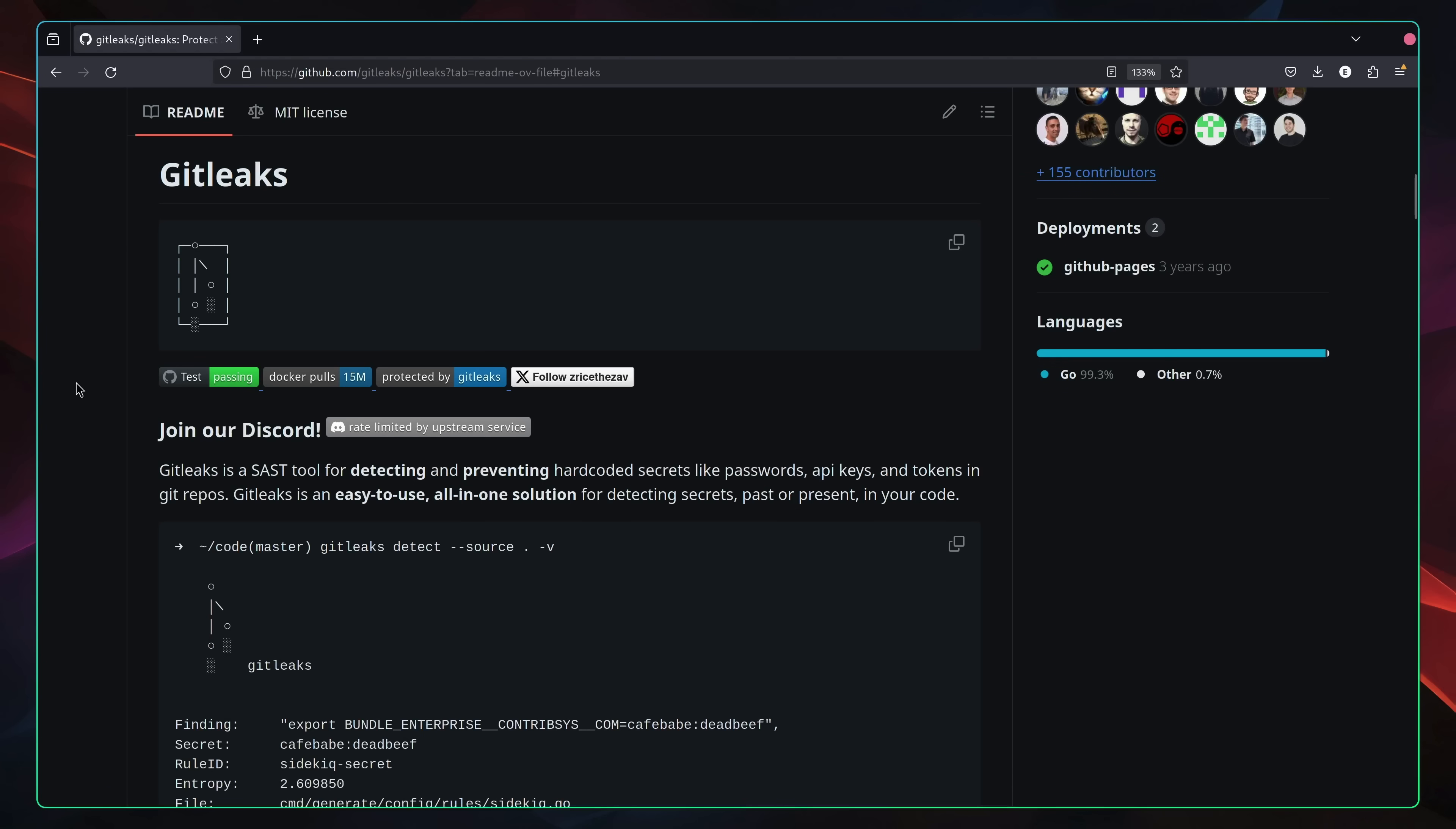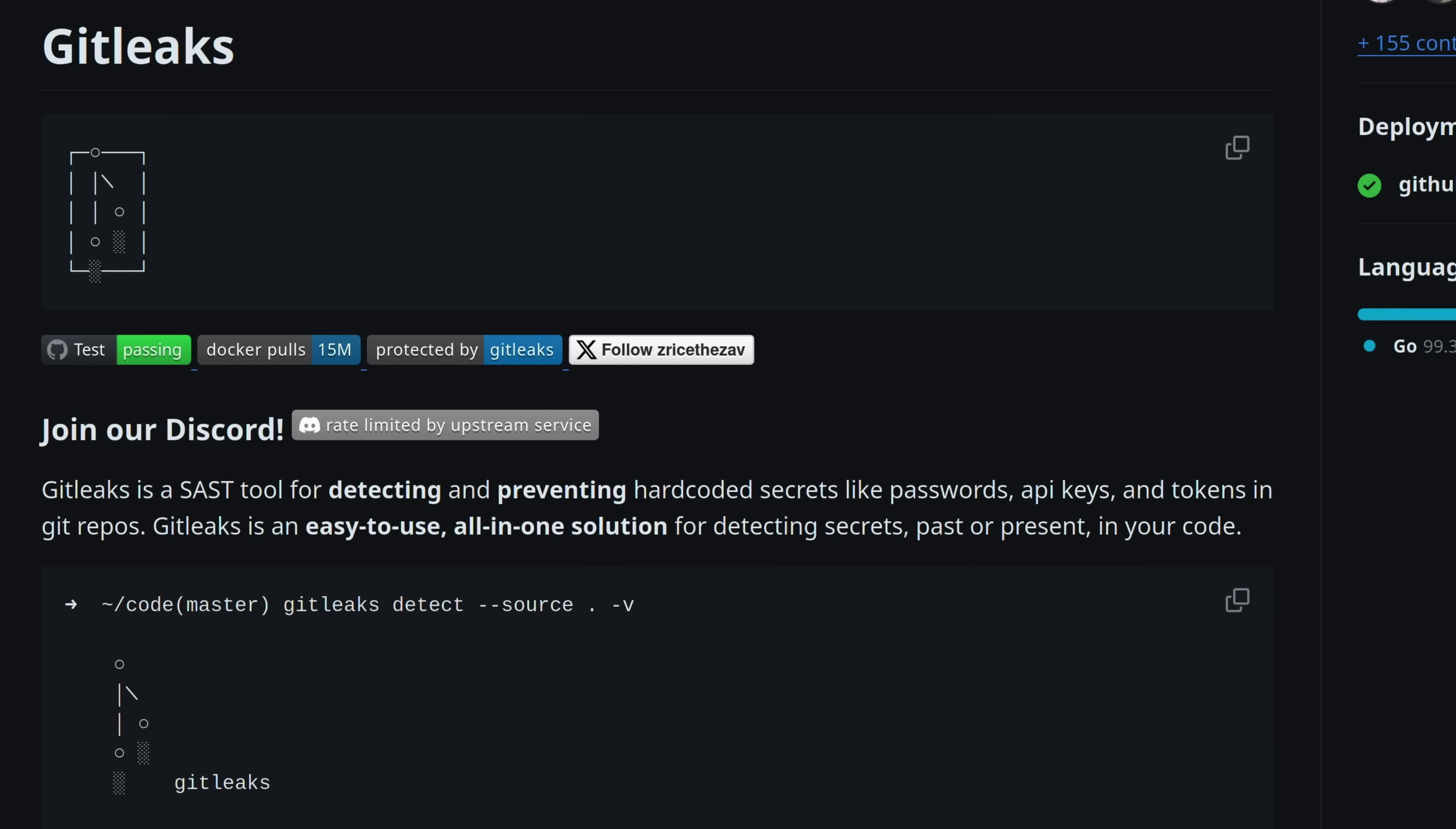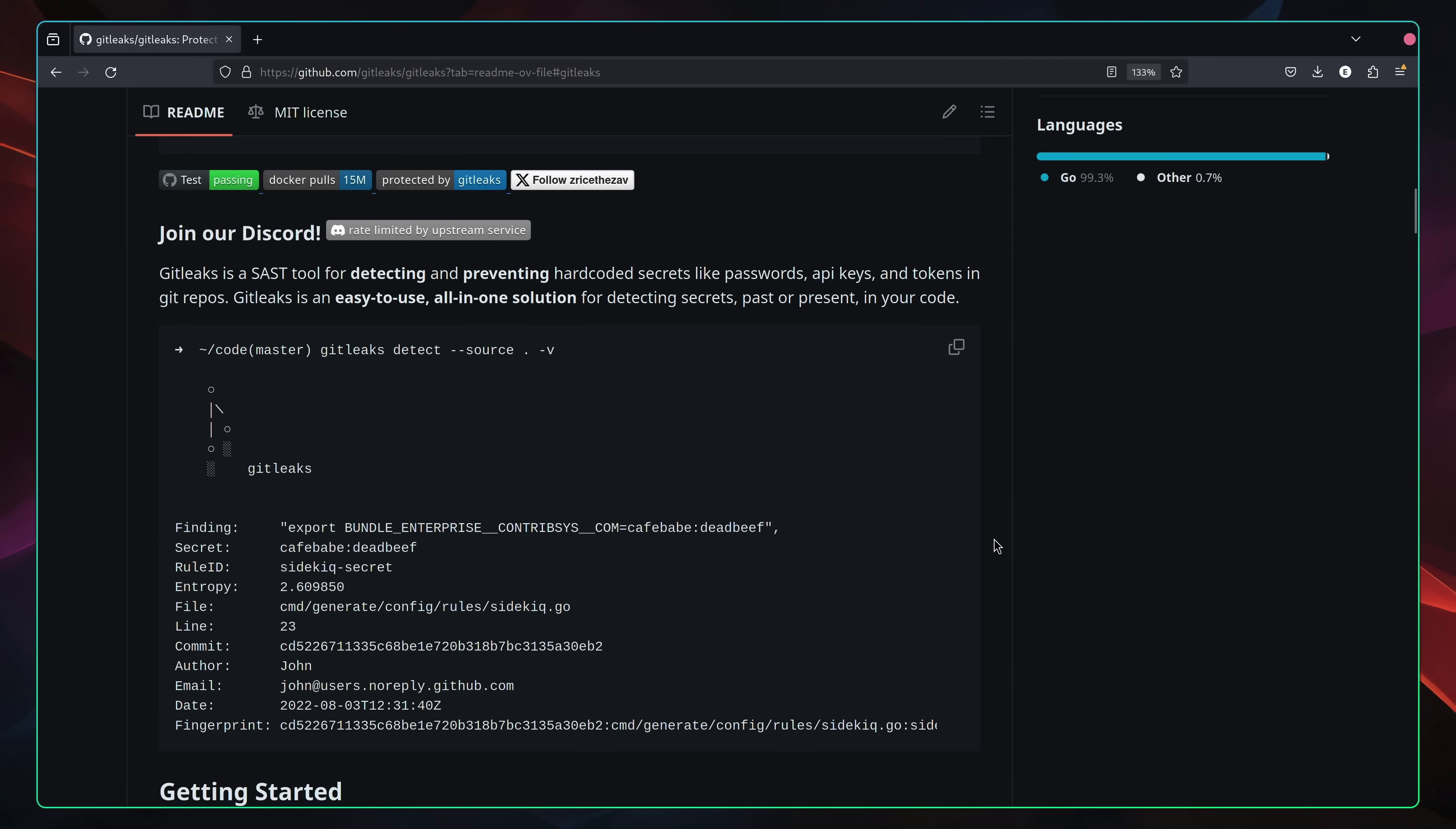To begin, let's look at how we can actually detect committed secrets in our code. There are a number of different tools out there that can be used for leaked secret detection, but the one I really like is an open source tool called GitLeaks. GitLeaks allows you to scan your entire GitHub repository for any hard-coded secrets, such as passwords, API keys, and tokens. Let's install it on our system and take a look at how it works.